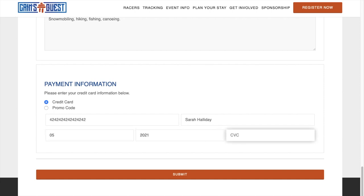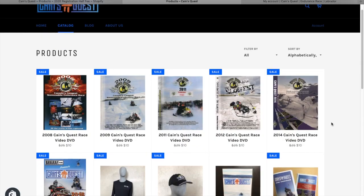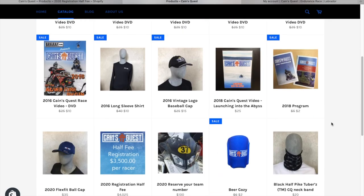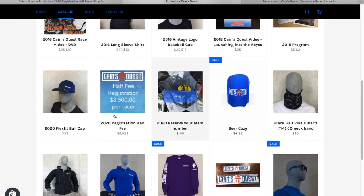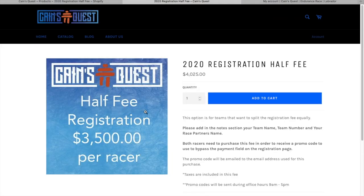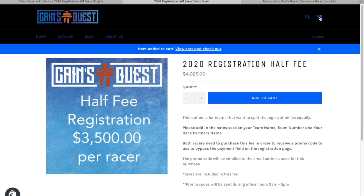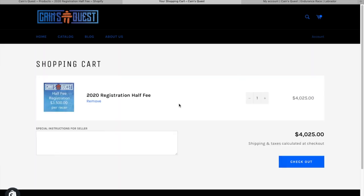However, we know many of our teams would like to split the registration costs equally. We have managed to find a workaround. For teams that would like to split their payment, you can go to canesquest.myshopify.com. Here, you'll see an option to add registration half fee to a shopping cart. Once both racers have paid for their half fee, we will send you a promo code.